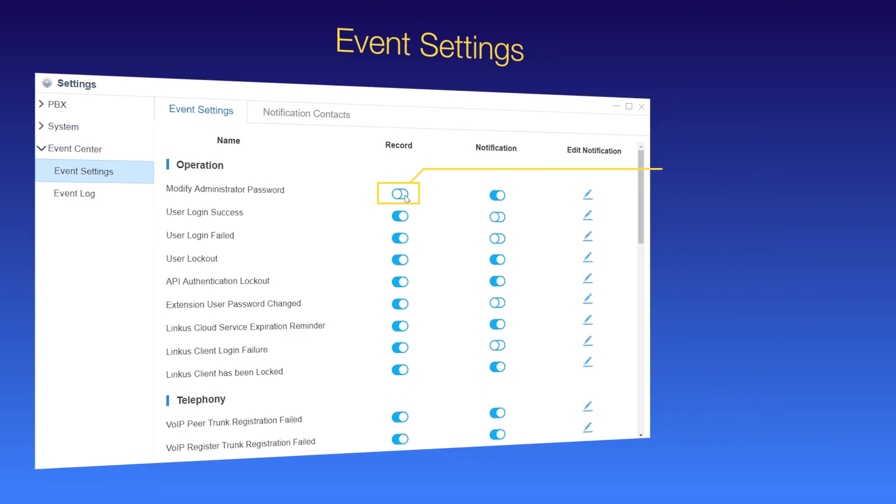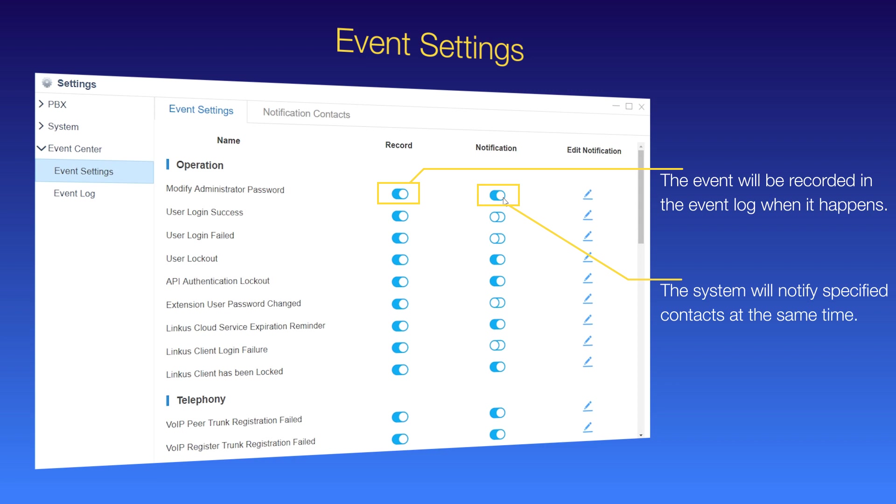Check the record, and the event will be recorded in the event log when it happens. Check notification, the system will notify specified contacts at the same time.